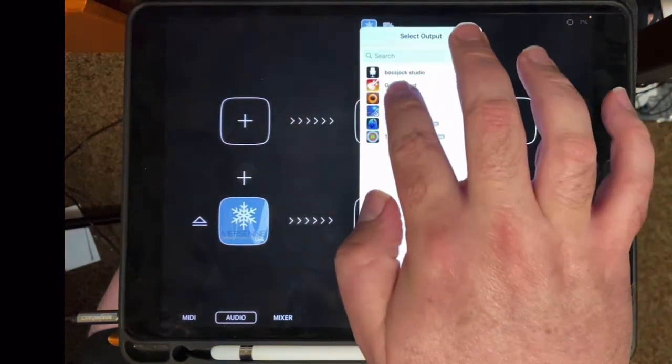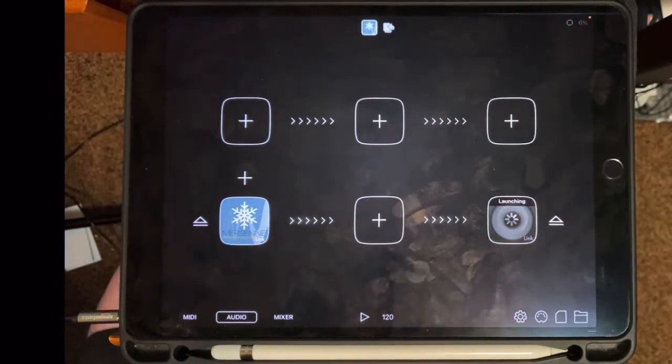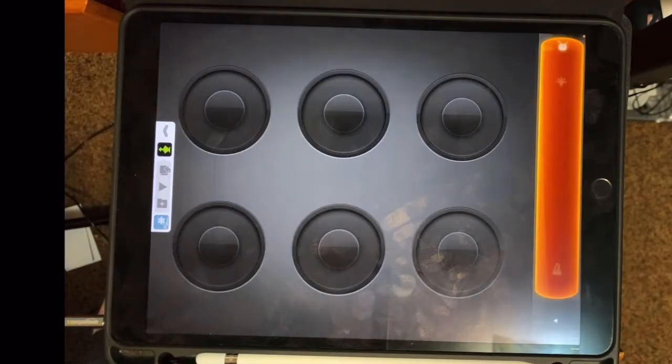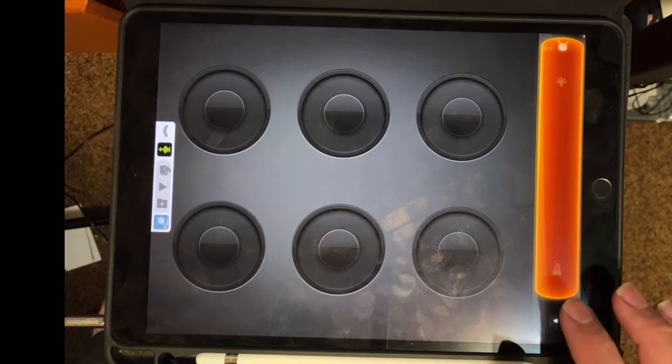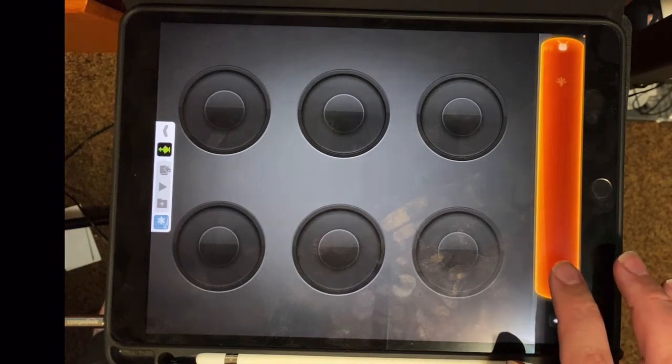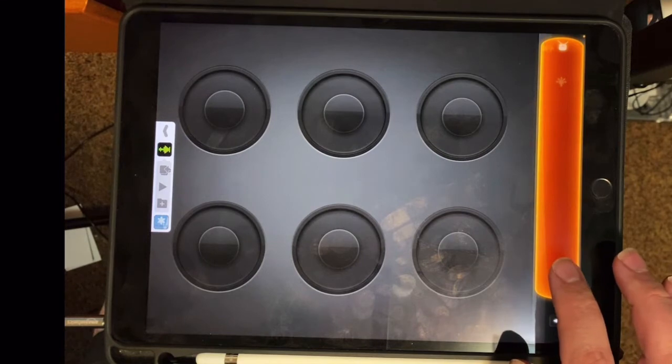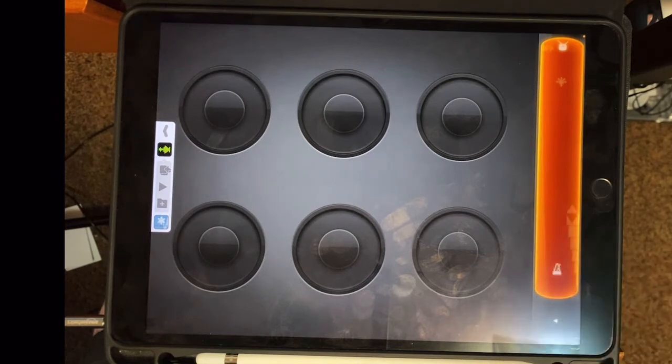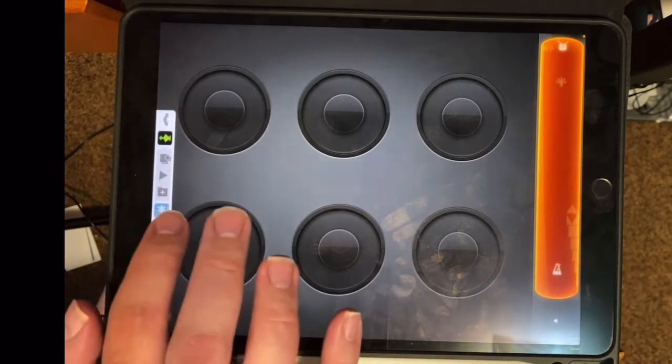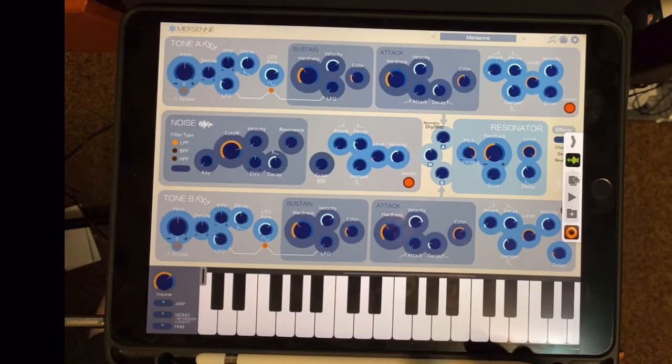And now I'm going to select an output, and I'm going to record into Loopy. I'm going to turn on the metronome and get it started.